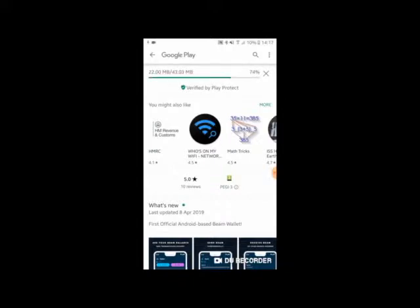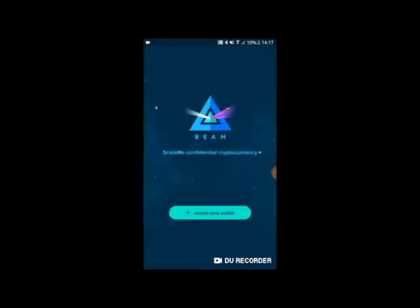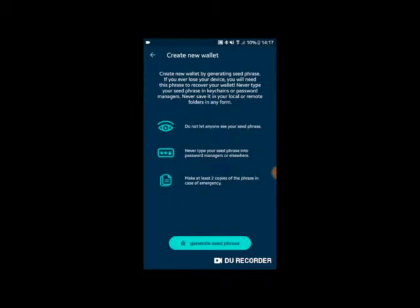Upon first opening the app, you will see a screen which asks you to create a new wallet. I'm going to go ahead and click 'Create new wallet.' You will then see a page which explains the creation of a new wallet and the steps required. The creation of a new wallet relies on a seed phrase which you will need to write down and save to keep your beams safe.